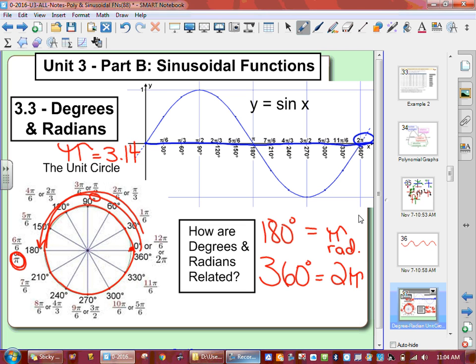If a domain goes to 2 pi, that means it's going to 6.28. Notice that 6.28 is a lot smaller than 360. So they use pi radians in order to deal with numbers that are a lot smaller. It also deals with radians in the unit circle and with radius.